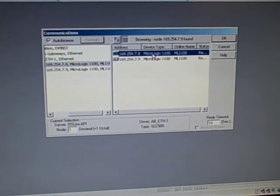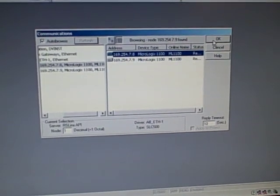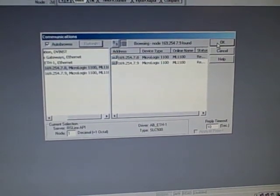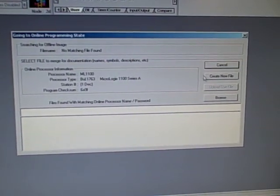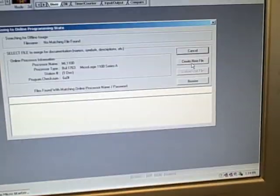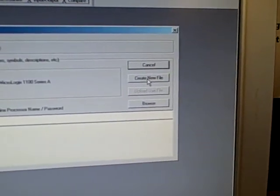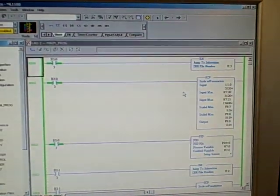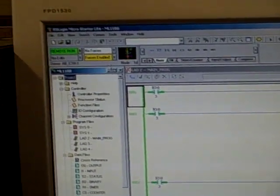I'll click that so it's highlighted in color. I'll go to OK. Now it's going to want to go online and ask me do I want to use a file on the PC, or do I want to just create a new file, and I definitely want to create a new file. So I click on that, and here's my running PLC program.